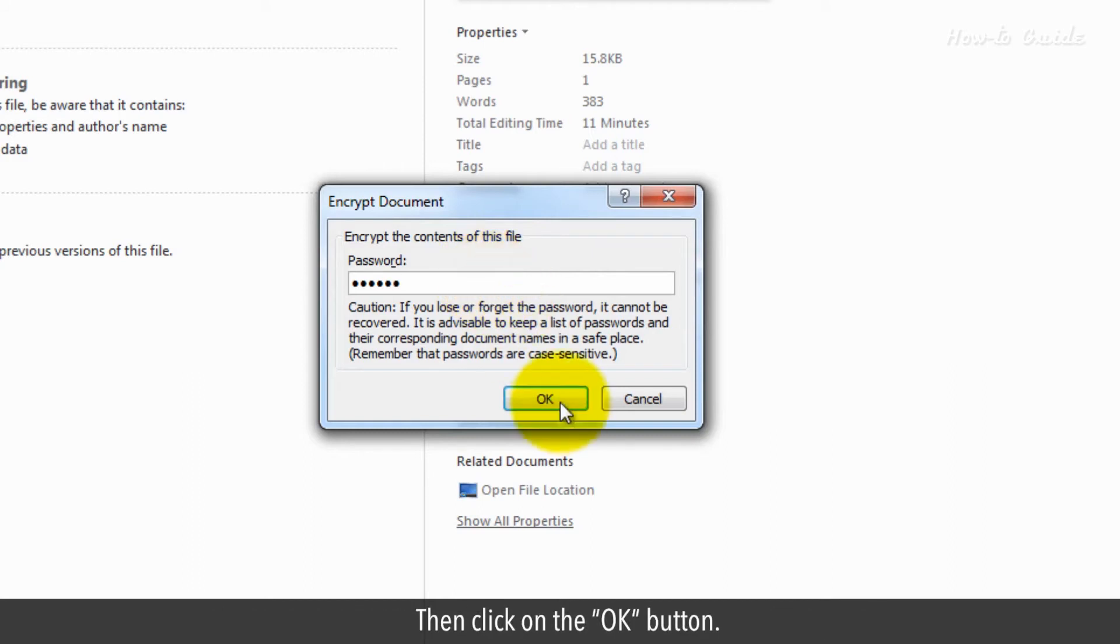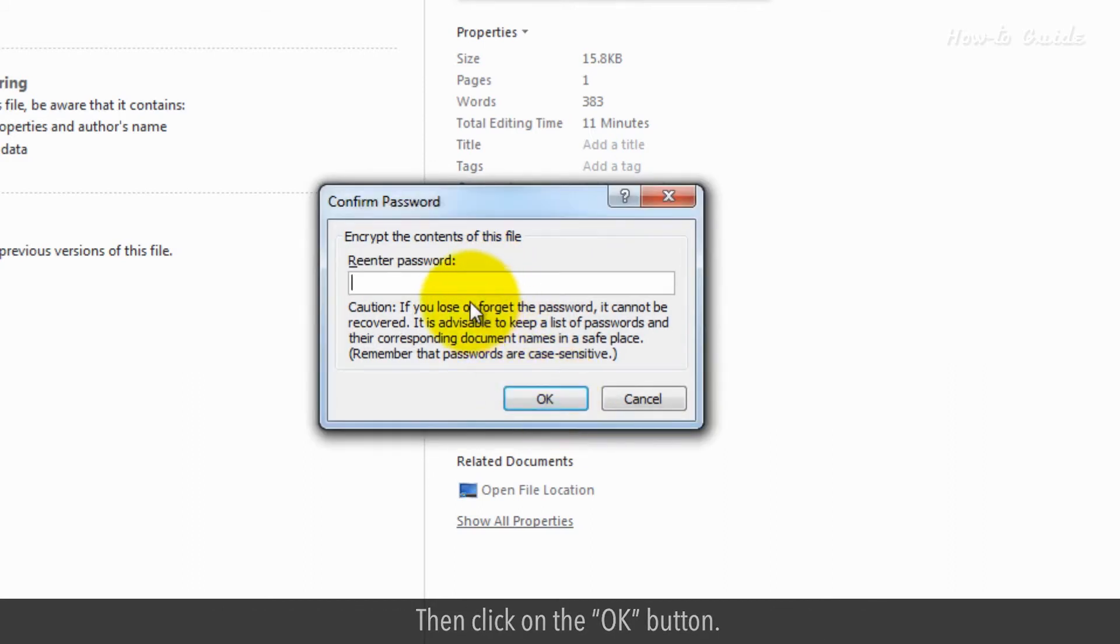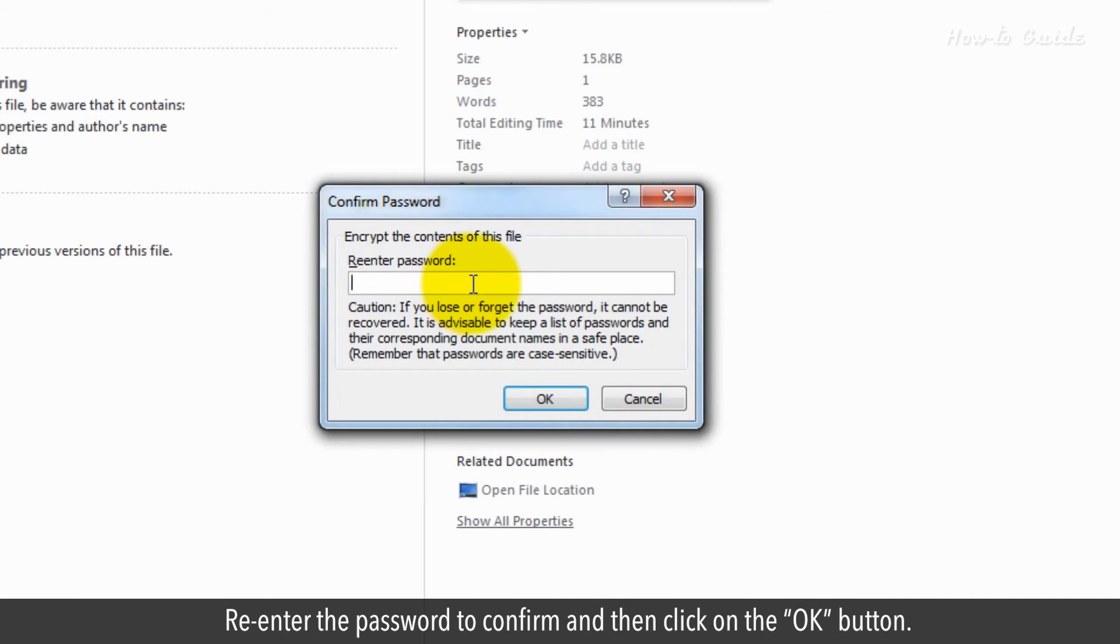Then, click on the OK button. Re-enter the password to confirm and then click on the OK button.